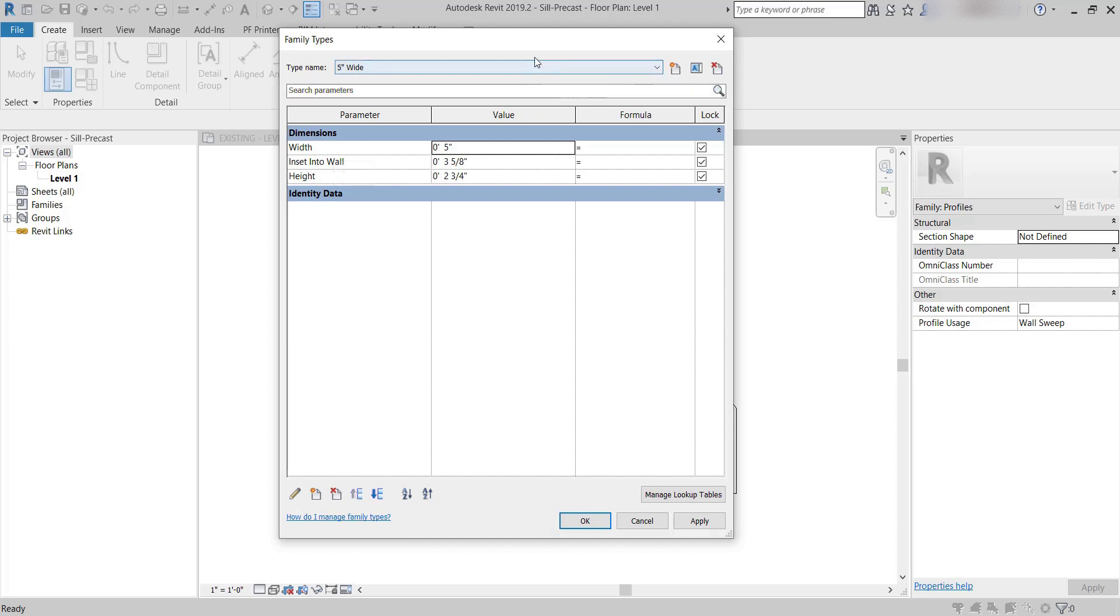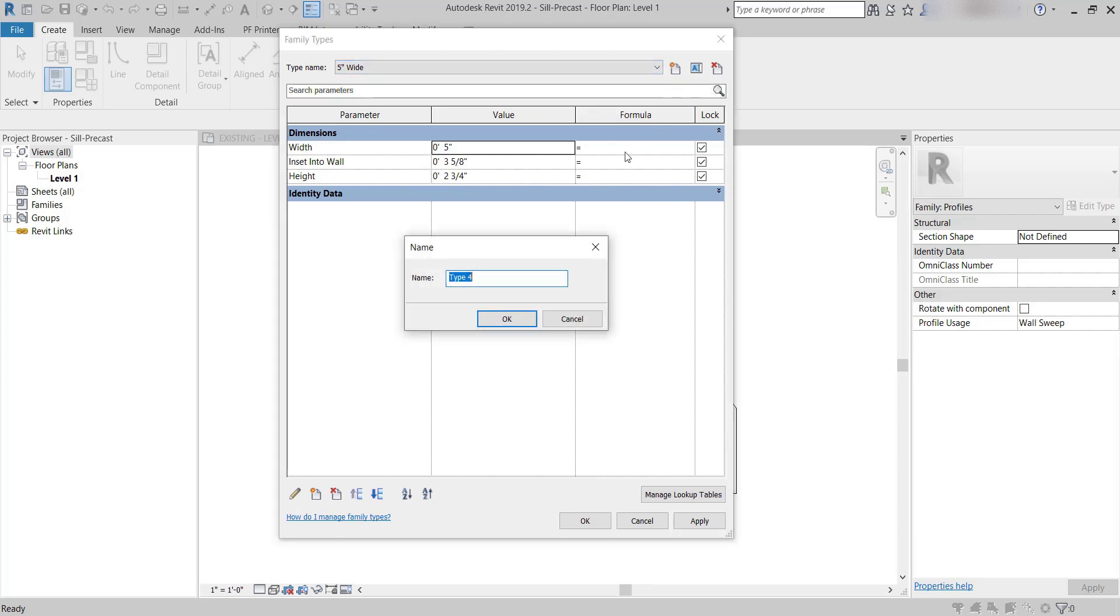I'm not going to edit this one. I'm going to make a new type because maybe I may need those as well. I'm going to click on New and call this one a 3-inch wide.